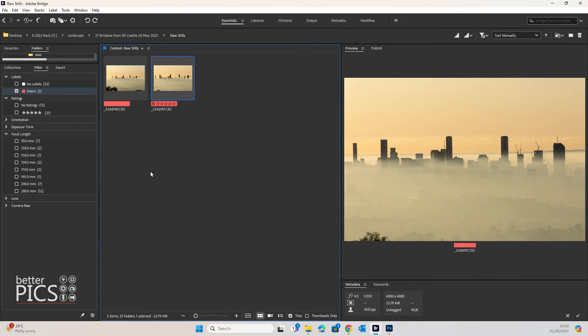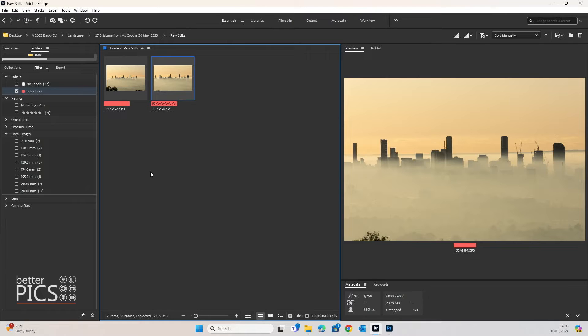G'day and welcome to another video with BetterPix. Hope this finds you well. Today we're going to look at applying adjustments to an image within Adobe Bridge.